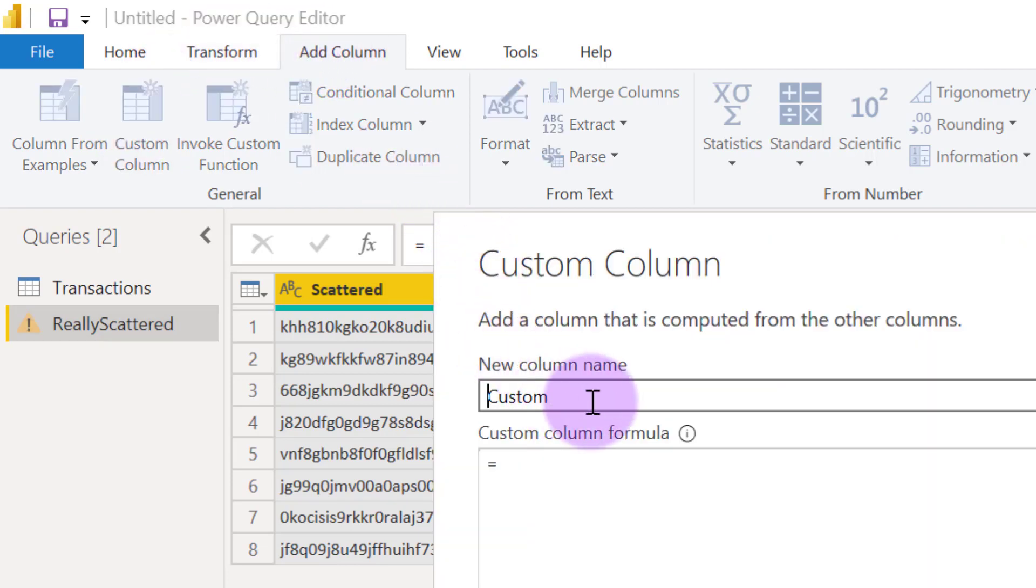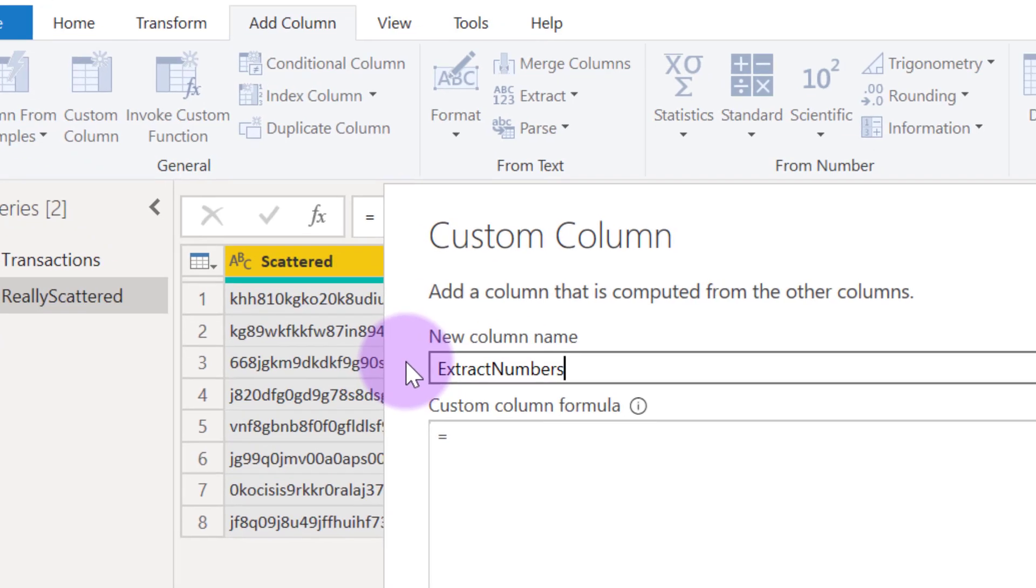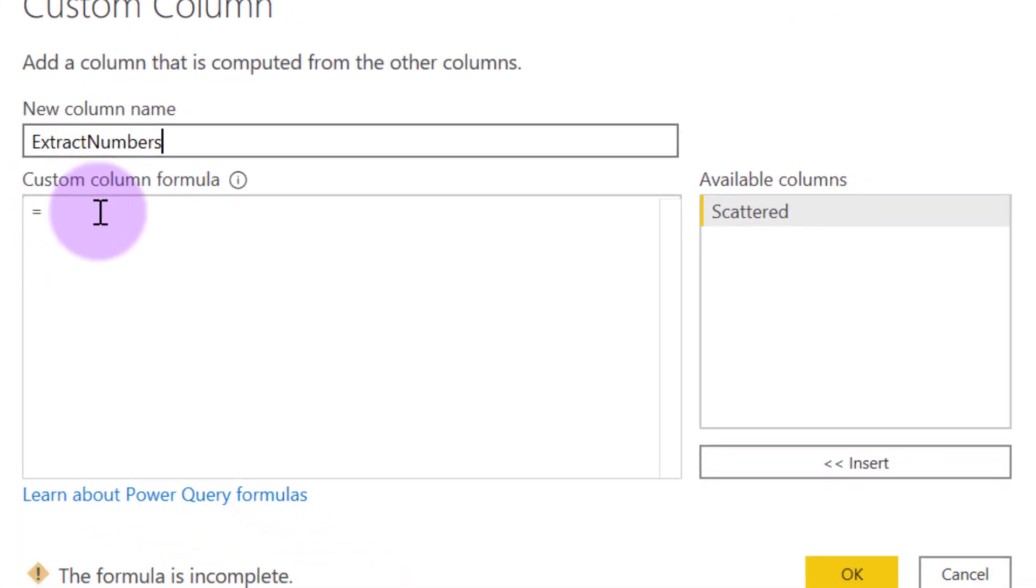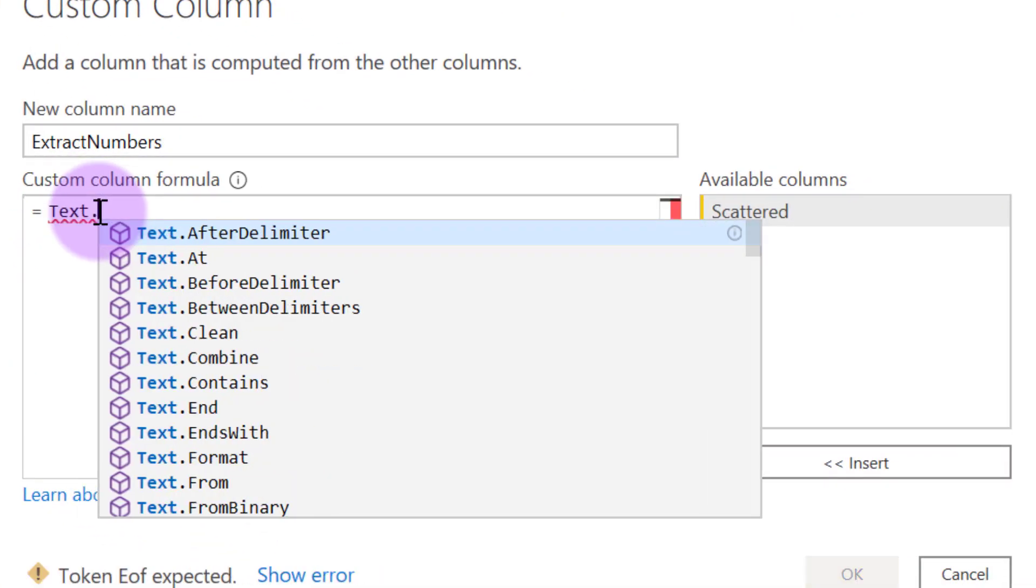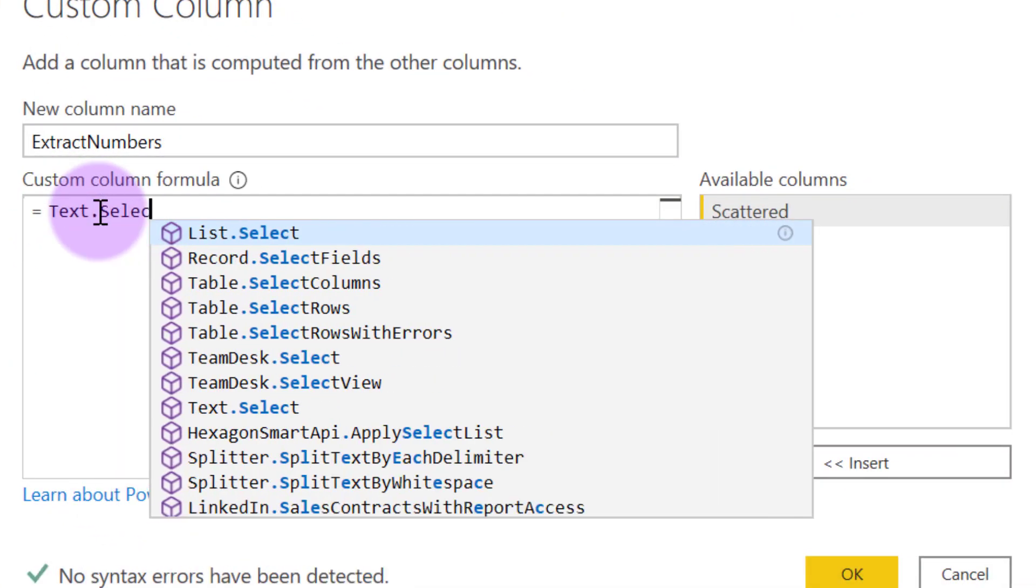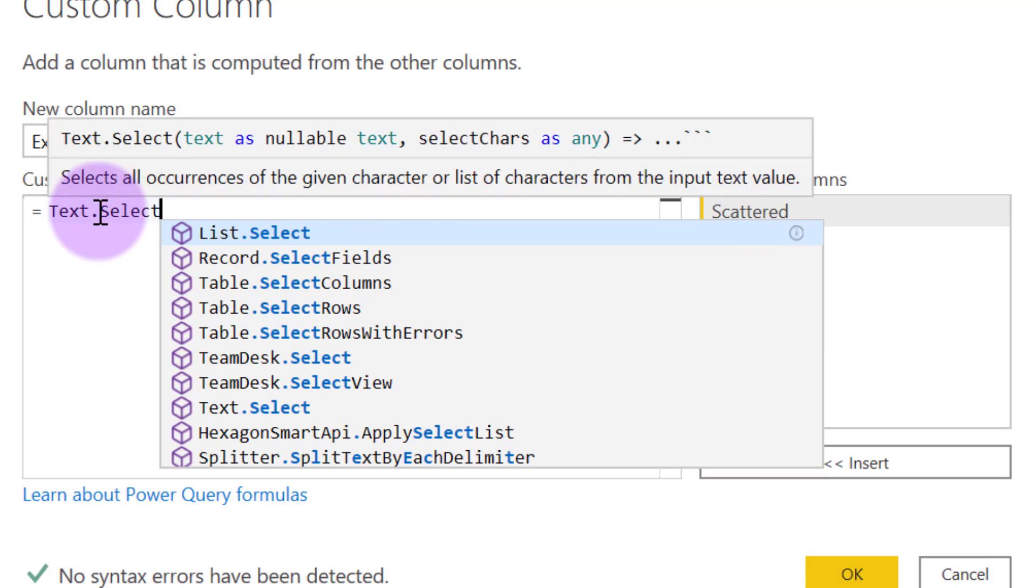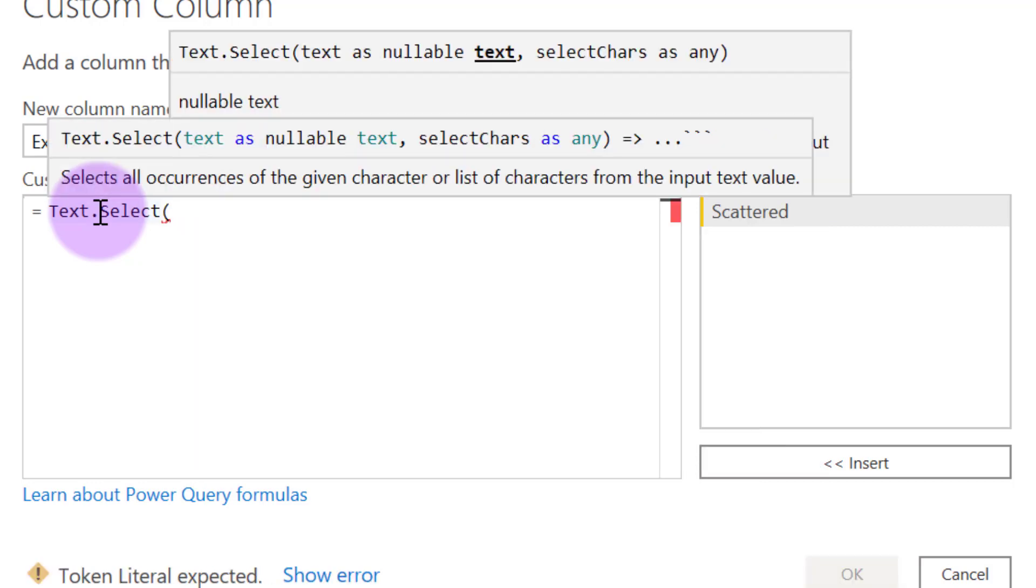And then we can give this column a name. So let's just call this extract numbers. And the formula is going to be text.select, open brackets.